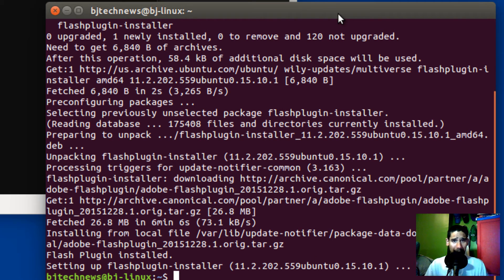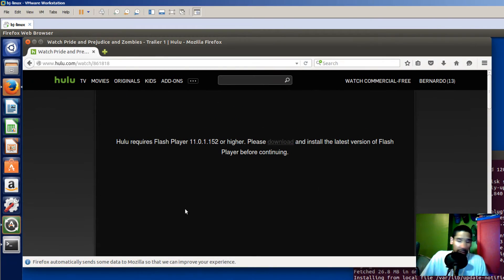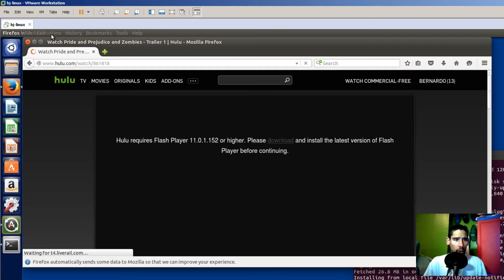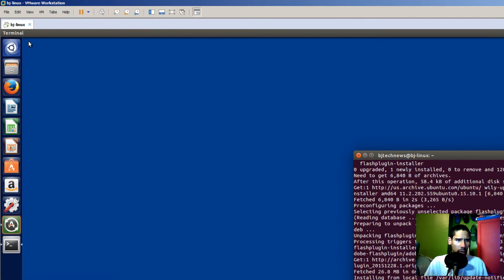Alright guys, once the Flash plugin is installed you automatically want to go back and just refresh your page. So let's refresh the page. It's still saying you need to download it. So what I'm going to do is actually close Firefox — let's just kill it, completely close it — and let's reopen it again.